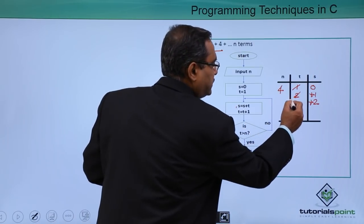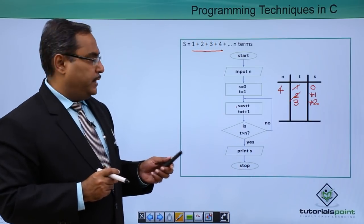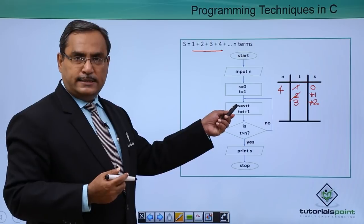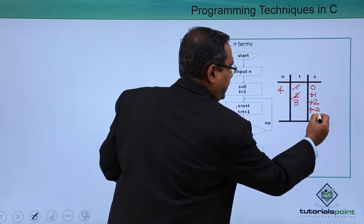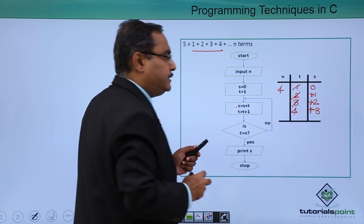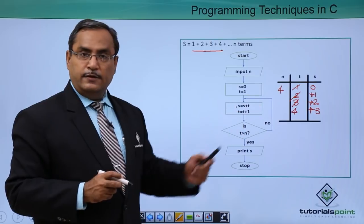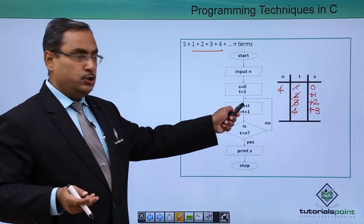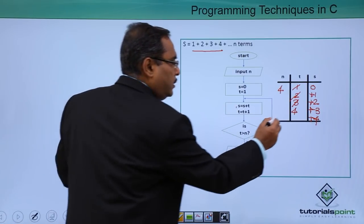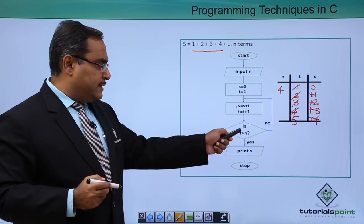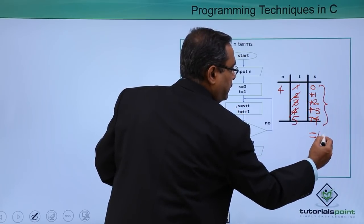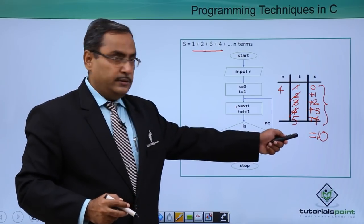t = t + 1, so t becomes 3. Is t > 4? 3 > 4? No. So we loop back: s = s + t, adding 3. t = t + 1, so t becomes 4. Is 4 > 4? No. Loop again: s = s + t, adding 4. t = t + 1, so t becomes 5. Is 5 > 4? Yes. Print s — the current value of s is 10. Stop. The flowchart gives the correct result.